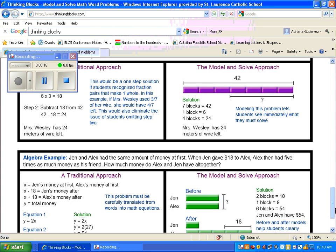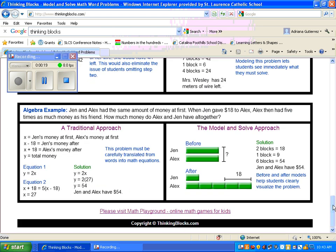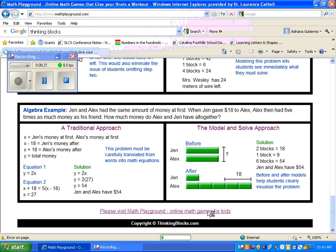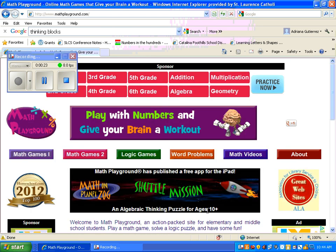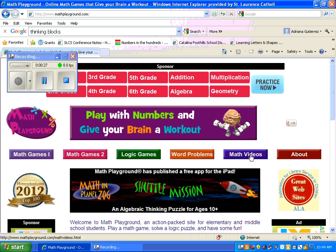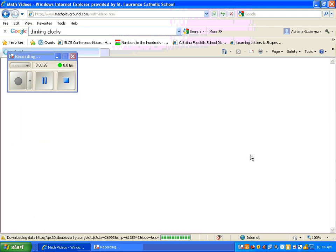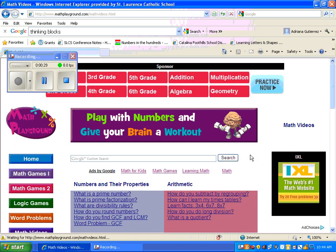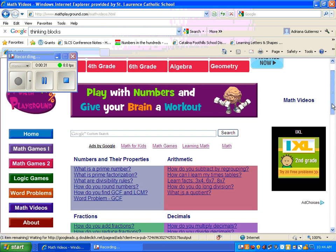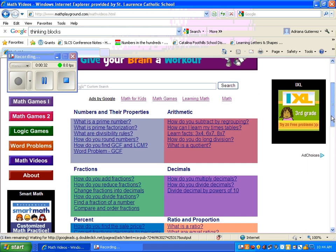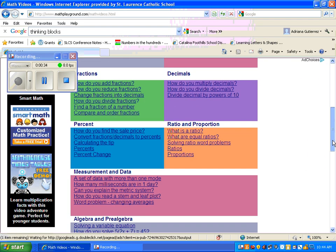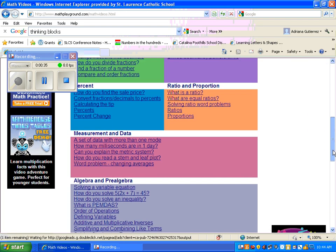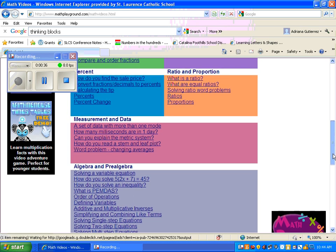After showing you some examples, you can go to Math Playground. Math Playground has games, but it also has videos. If you click on the Math Videos button, you'll see all the videos that show you how these operate effectively.